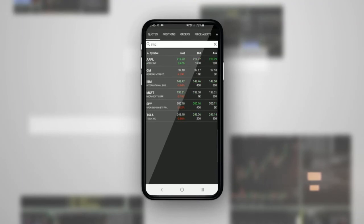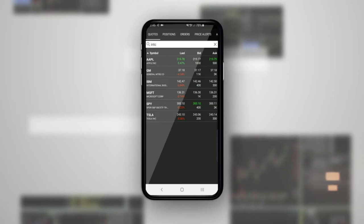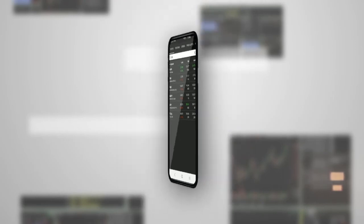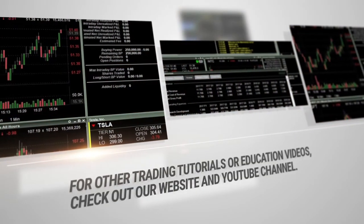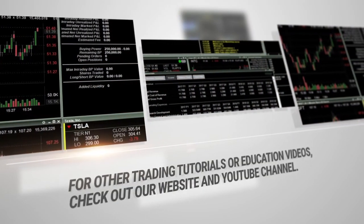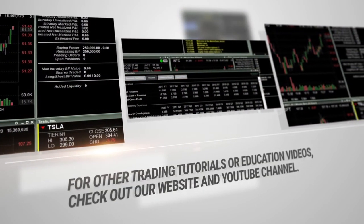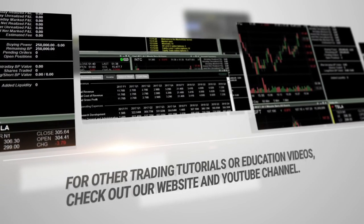The new Lightspeed Web & Mobile app provides a streamlined tool to manage your account, get quotes, view charts, and place trades. For other trading tutorials or education videos, check out our website and YouTube channel.